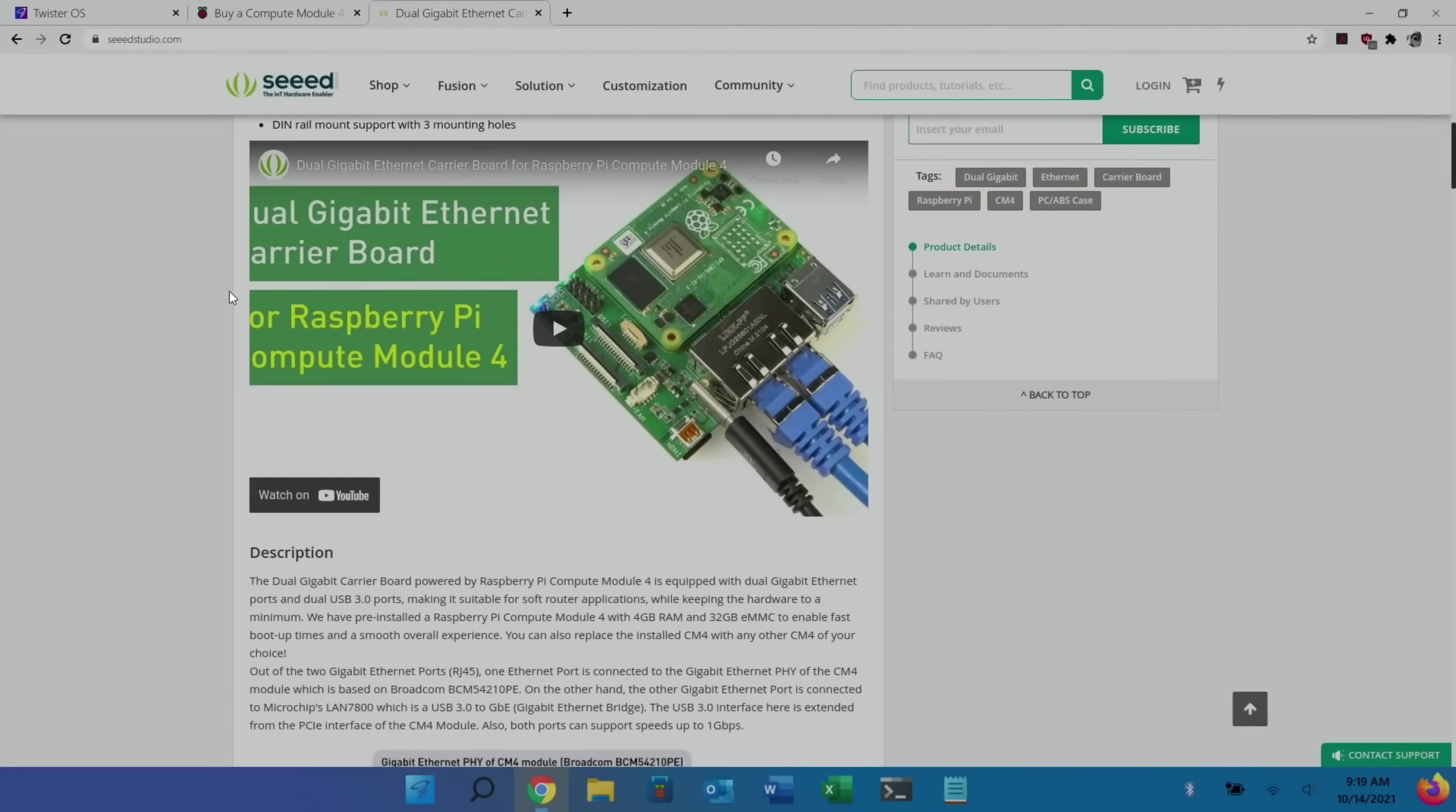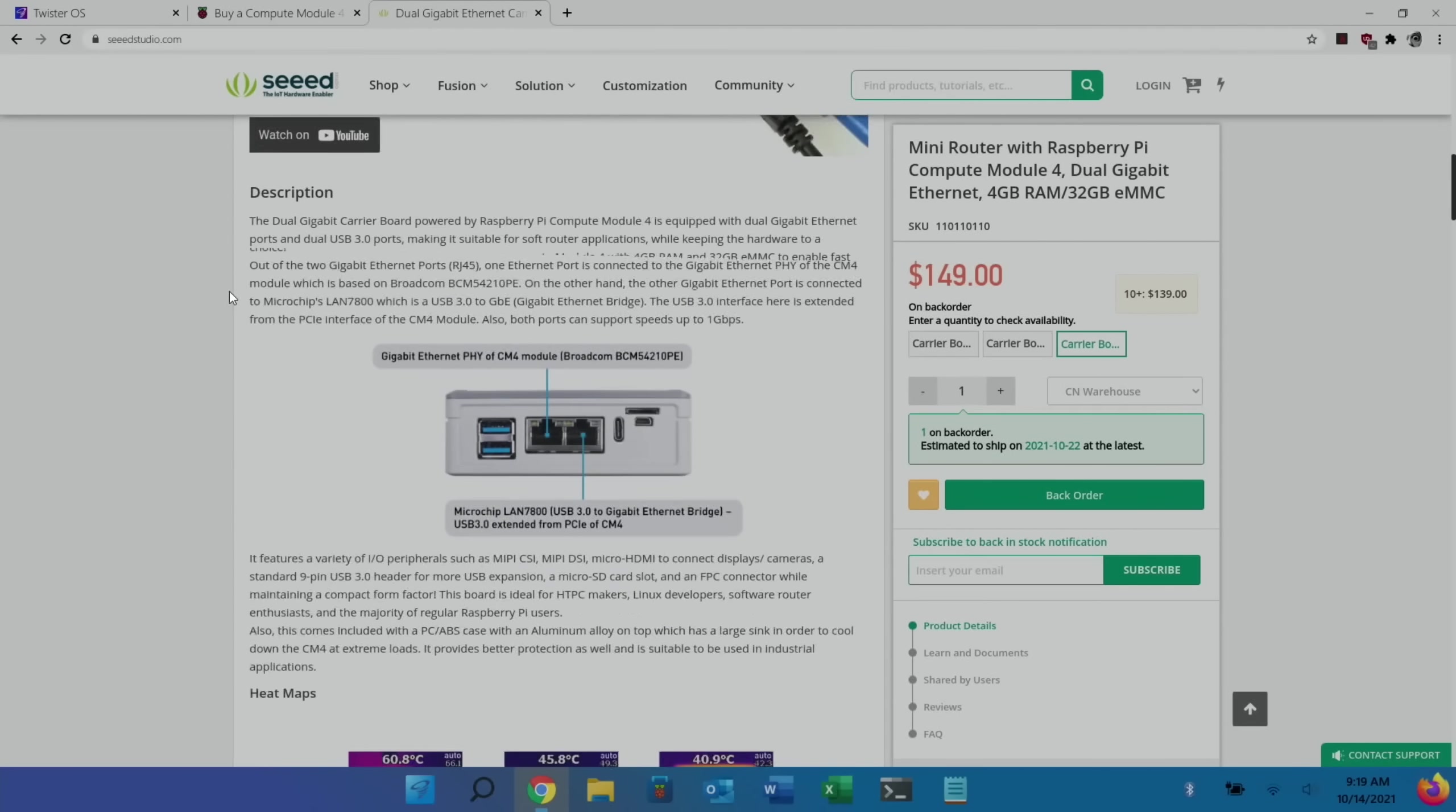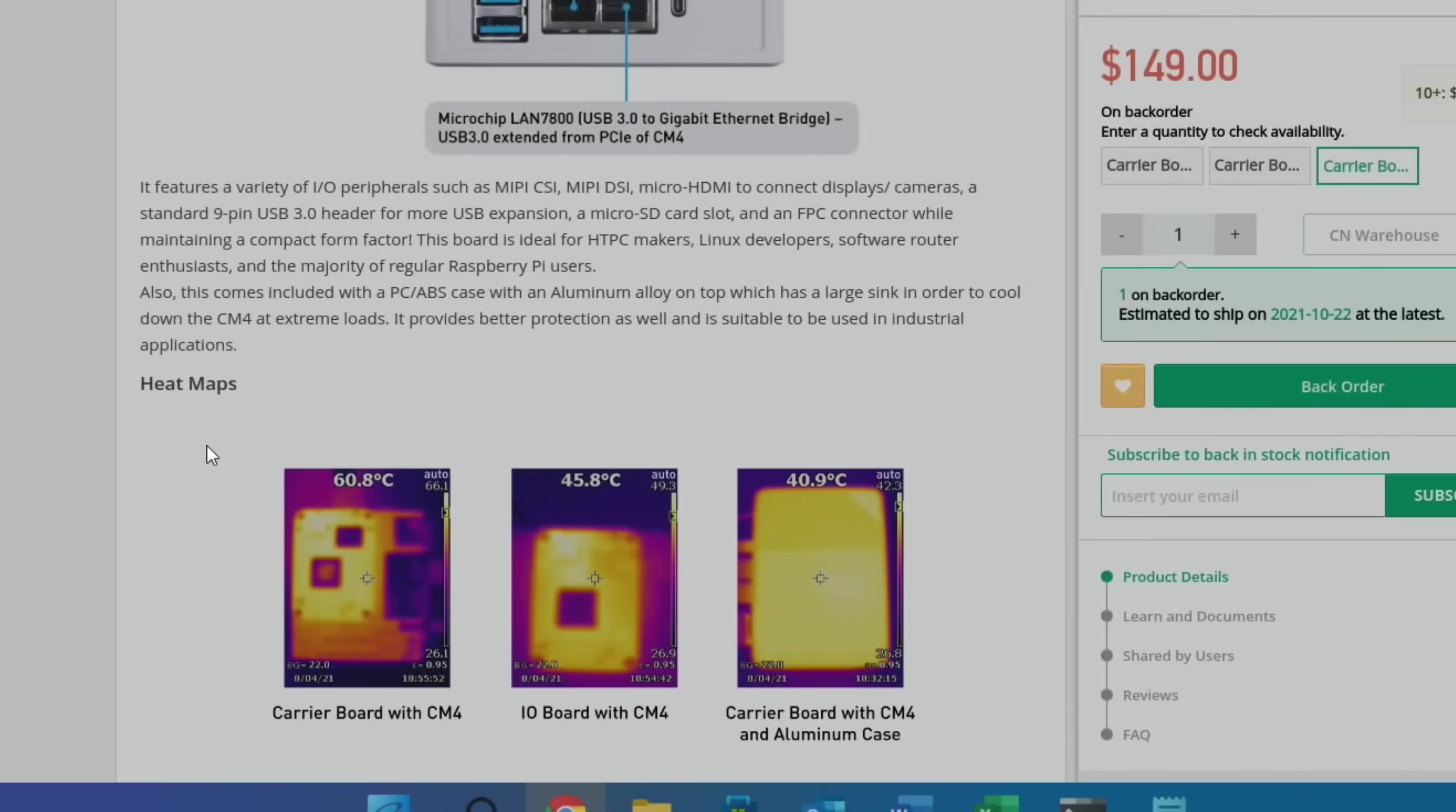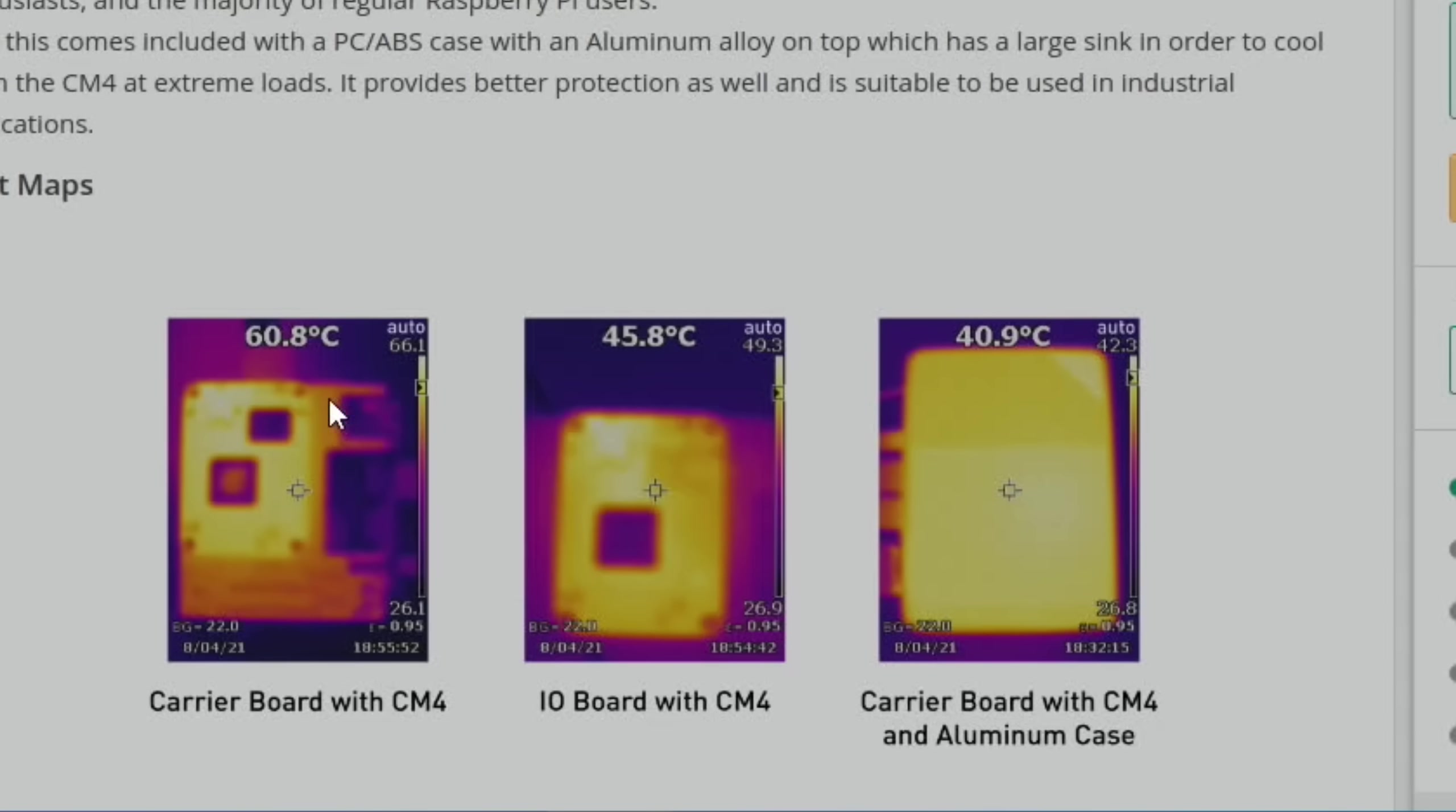Although that said, the cooling is very, very good. So the carrier board here is standard 60 degrees. Carrier board with CM4 and aluminium case, 40.9 degrees.